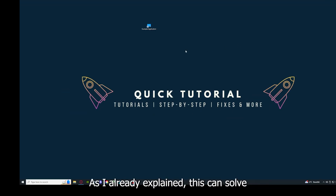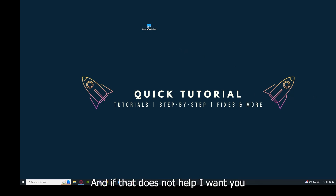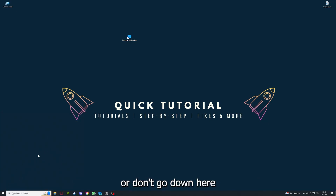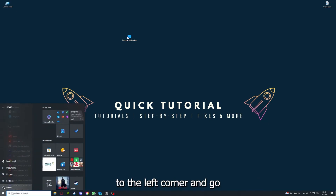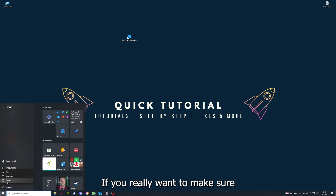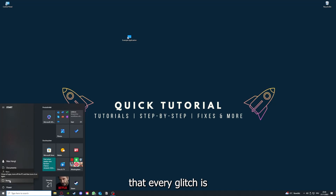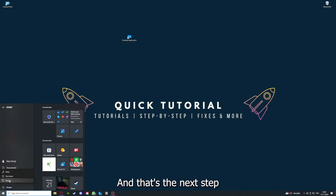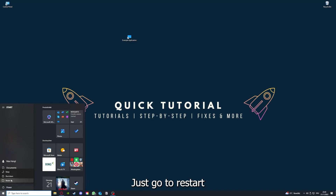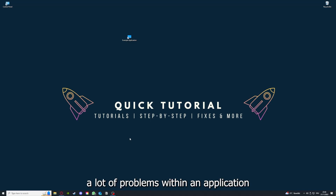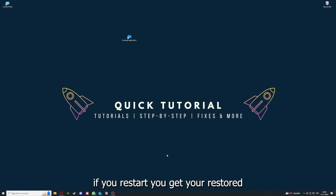As I explained, restarting can solve some temporary glitches. If that doesn't help, press the Windows key or go to the bottom-left corner, go to Power, and restart your computer. You want to make sure every temporary glitch is gone. After restarting the application doesn't work, just restart your PC — this can solve a lot of problems within an application.